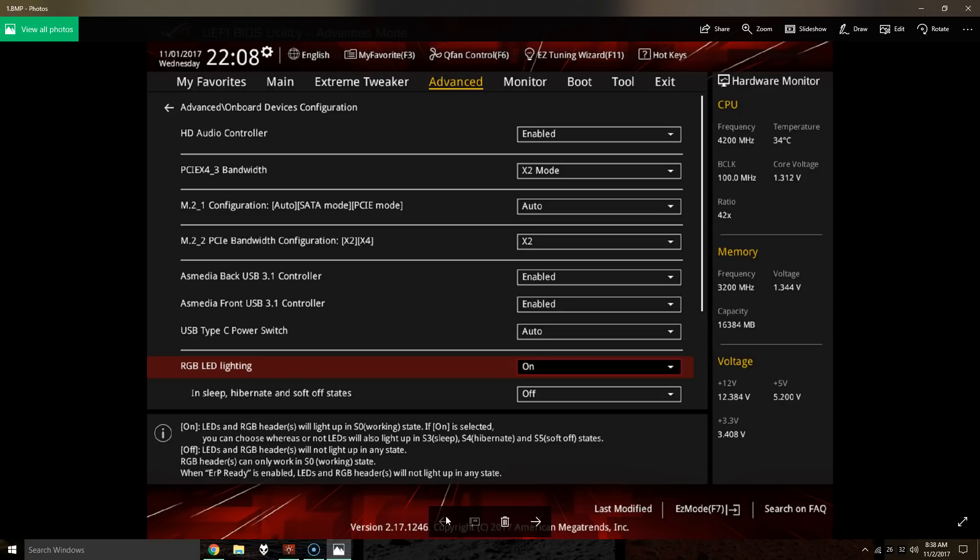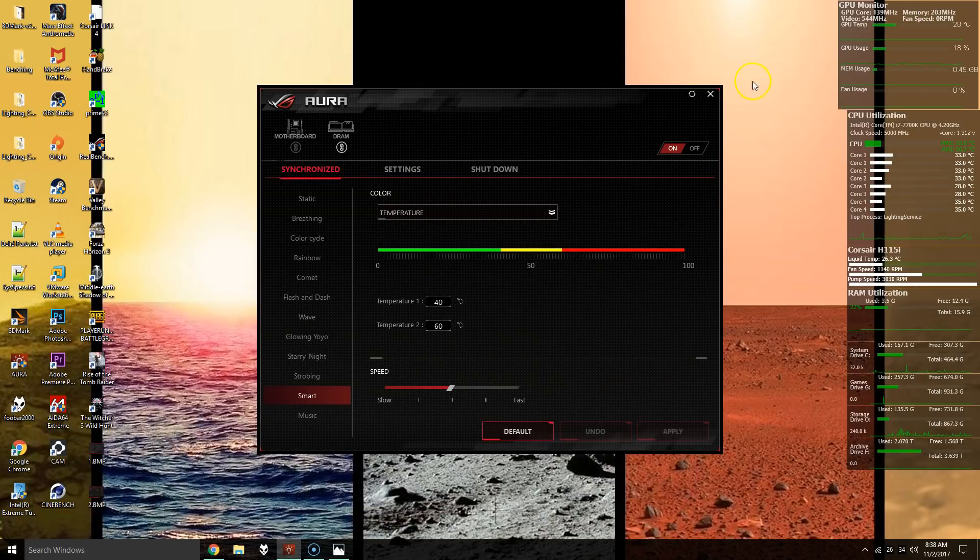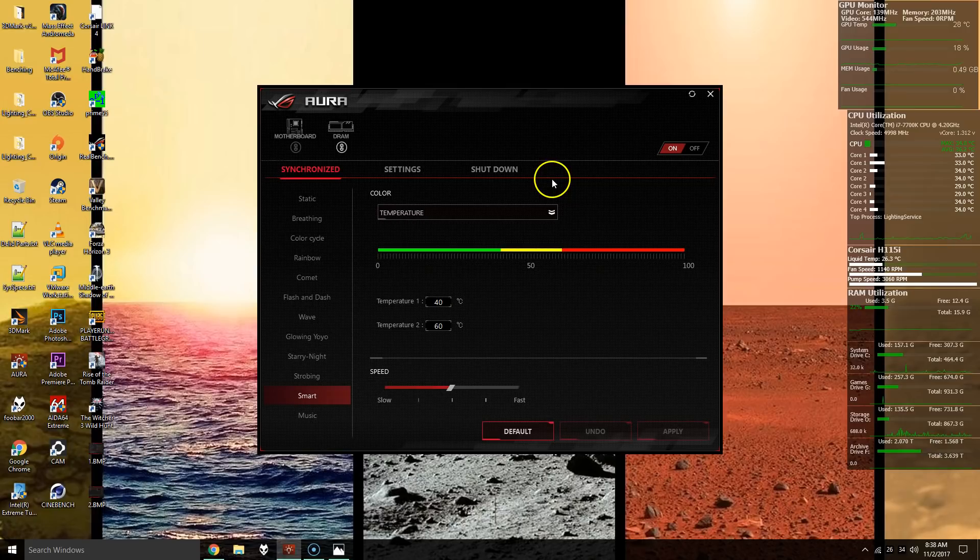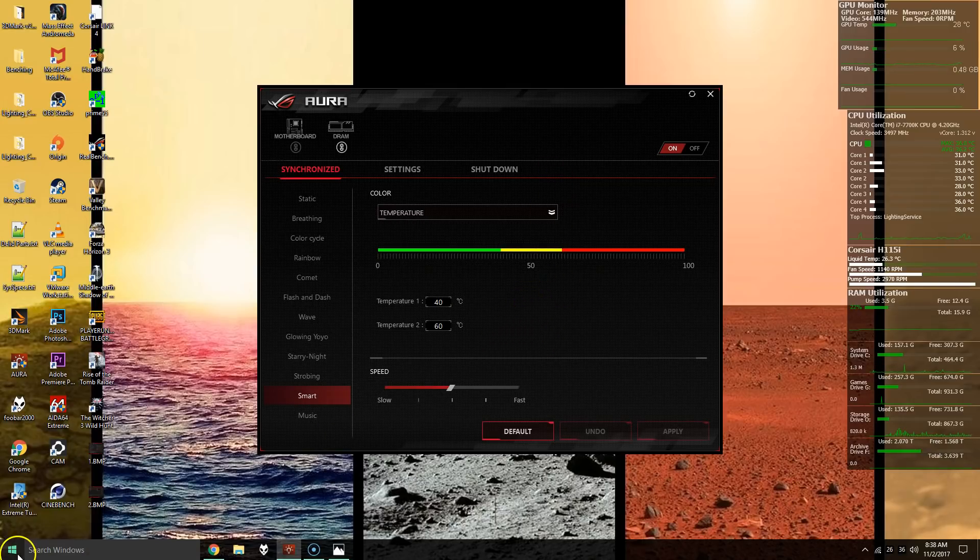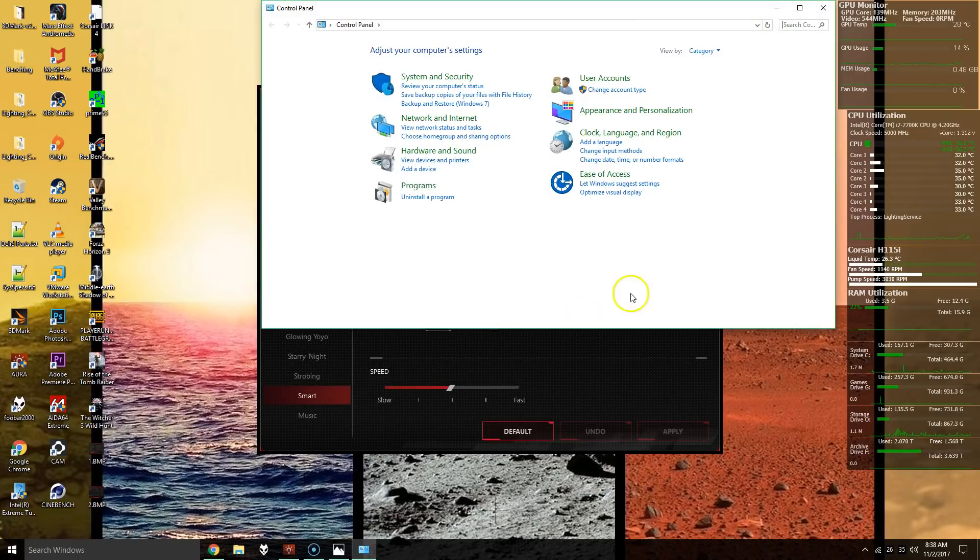And then once they've turned off and you've turned them back on again, what you'll have to do is go and uninstall Aura. So you can do that from the control panel.